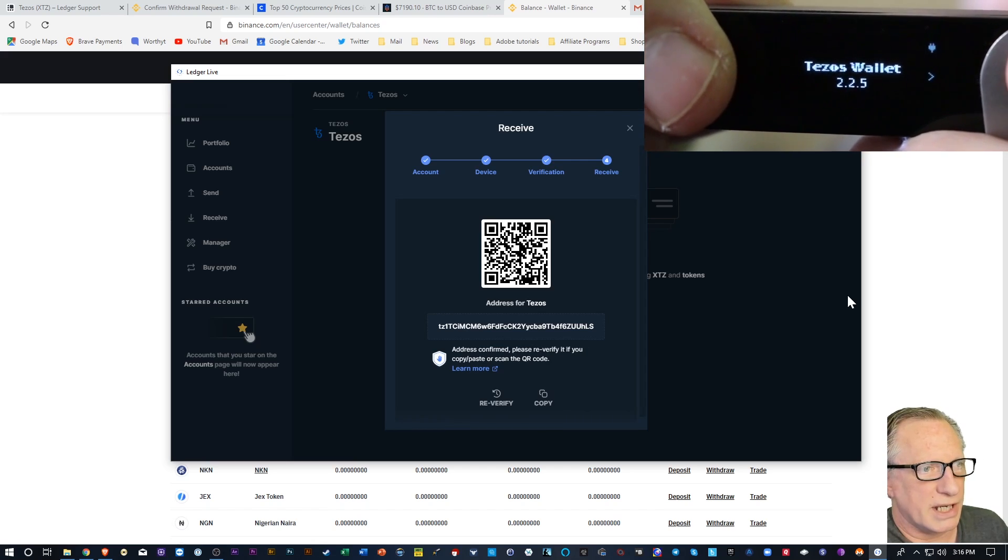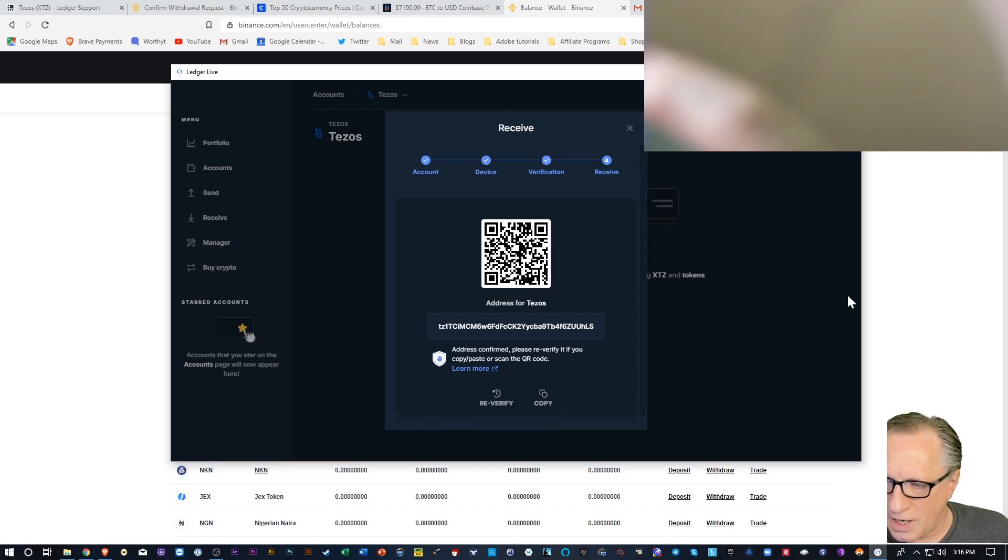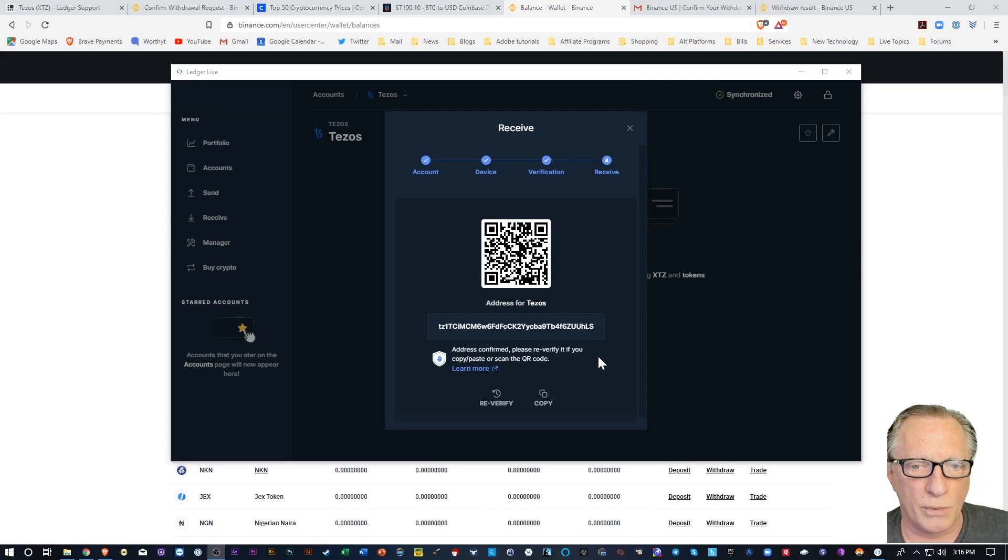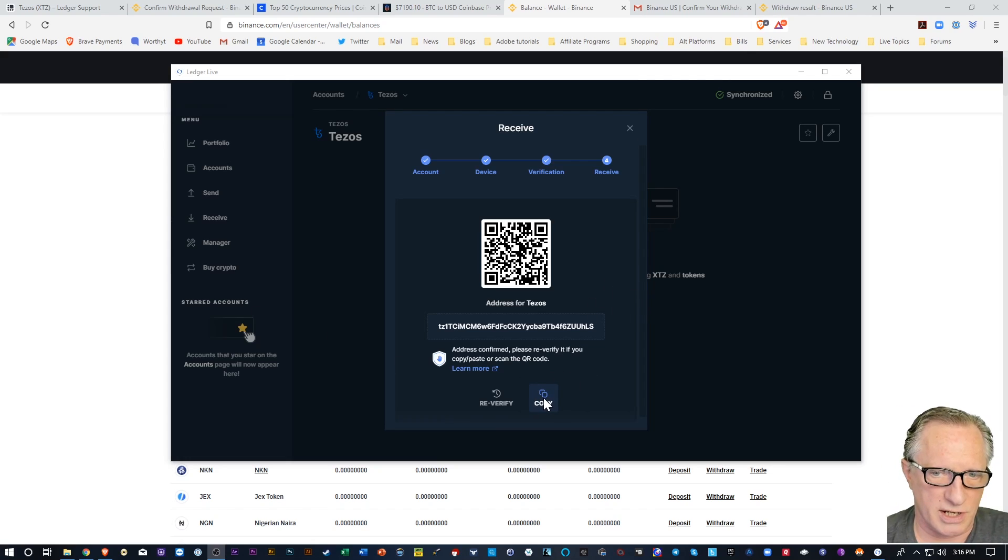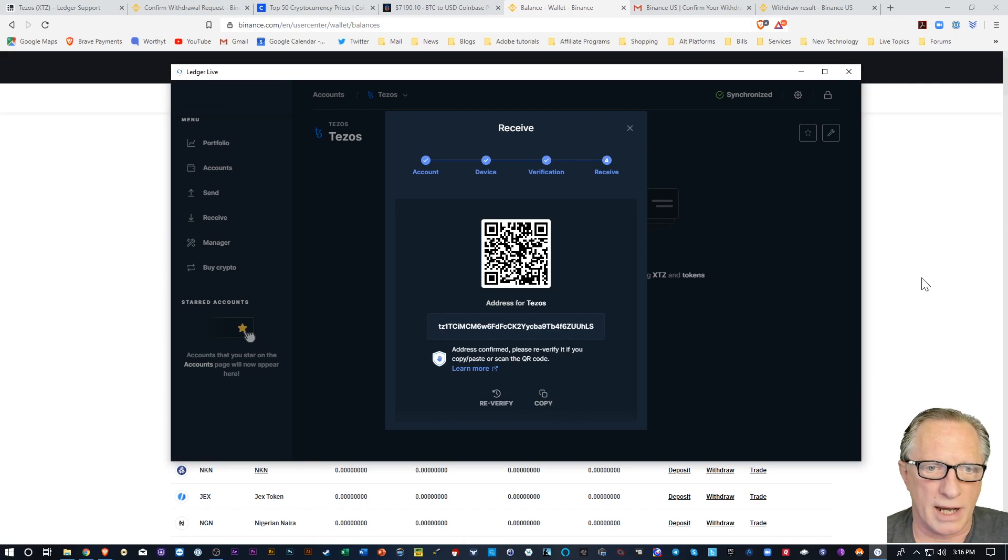And there we go. Now we've confirmed that address is correct. And now we'll use that as our transfer address, our deposit address. So I'm going to hit Copy here. Alright.